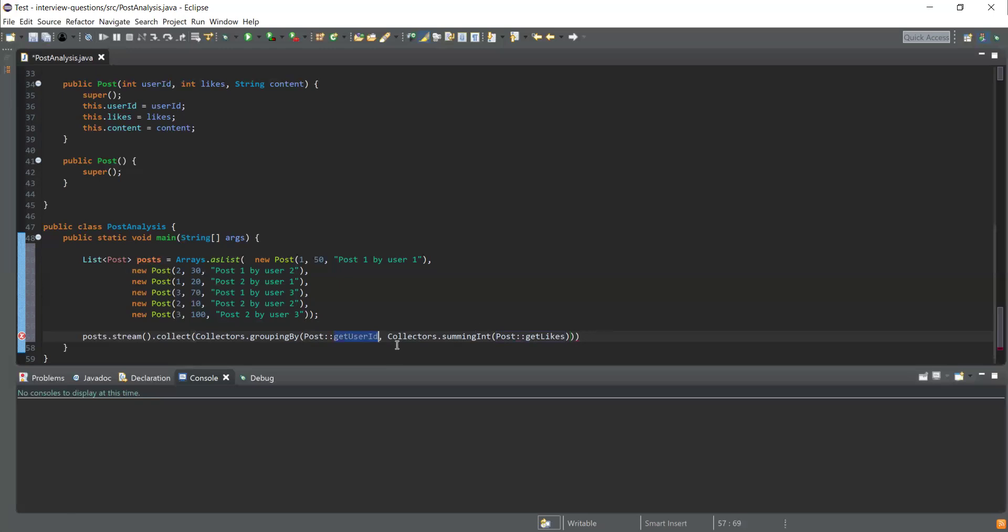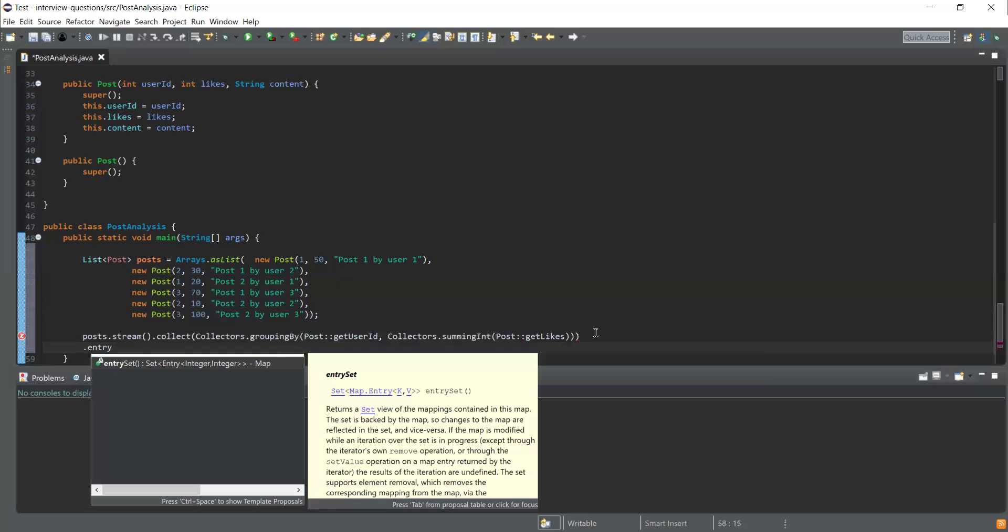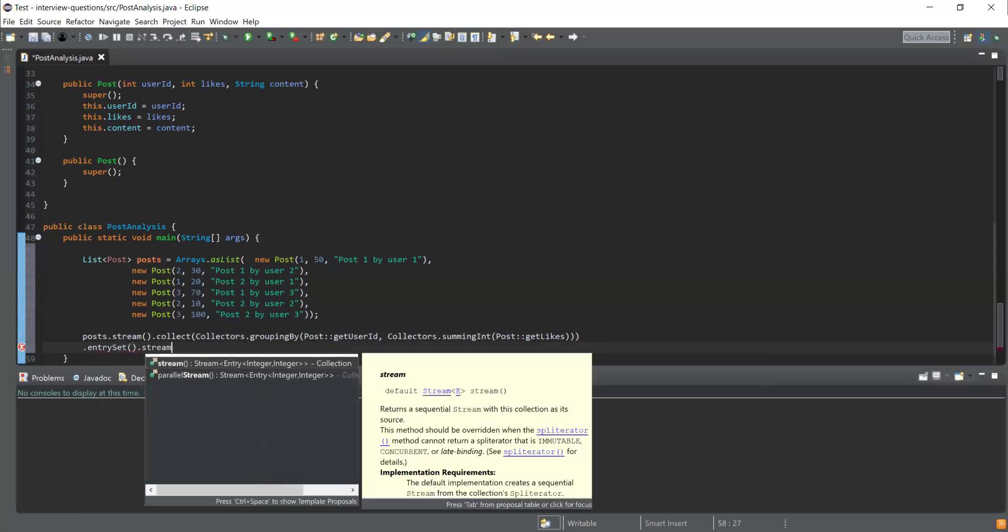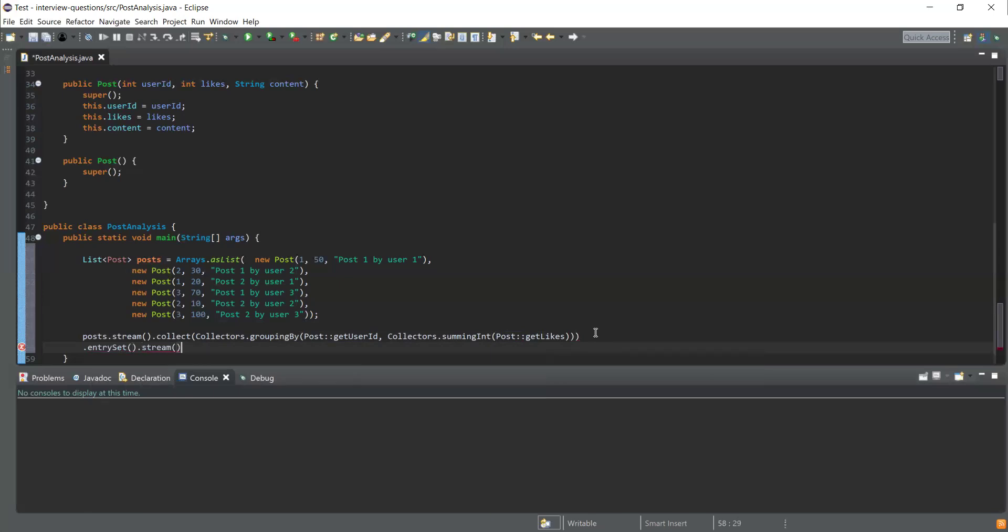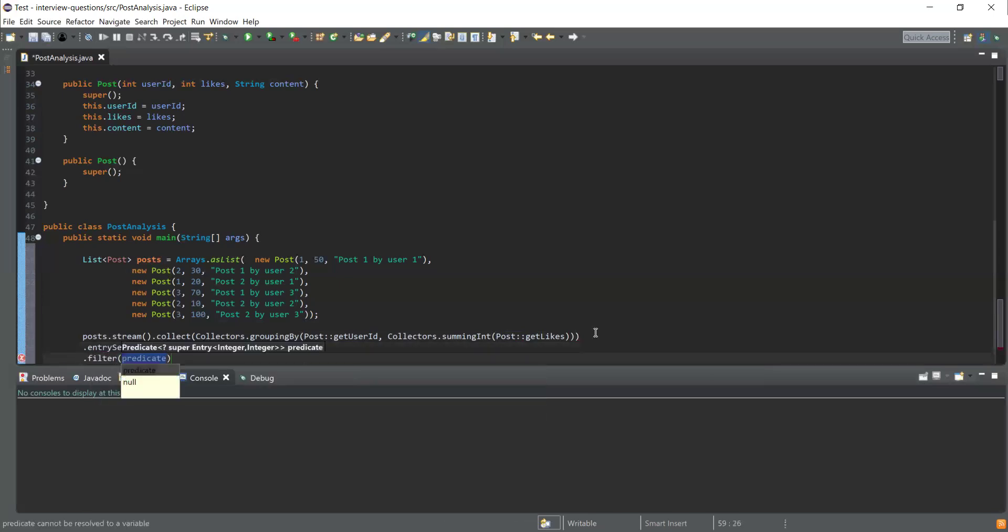I'll get the sum with user ID, so for each user I'll get the total likes. Next thing is I need to filter out the users whose likes are more than 50. This will give me a map, so I'll get all the entries from this map using entrySet() function, and then I'll convert this into a stream. Then I'll use the filter function to filter the users whose likes count is more than 50.